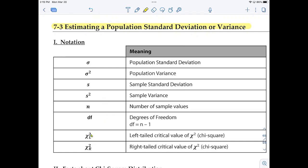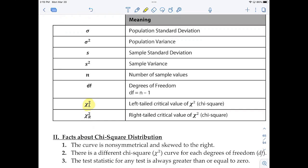These two new ones: this one is the left-tailed critical value of chi-squared. Chi-squared is a distribution similar to the t-distribution and z-distribution, but it's a different distribution. This is the Greek letter chi raised to the second power. The L here tells you that it's the left-tailed critical value. The other one is the right-tailed critical value of chi-squared.